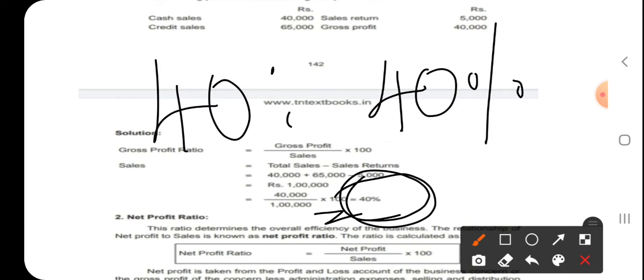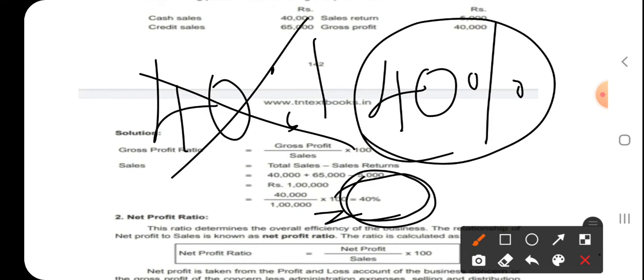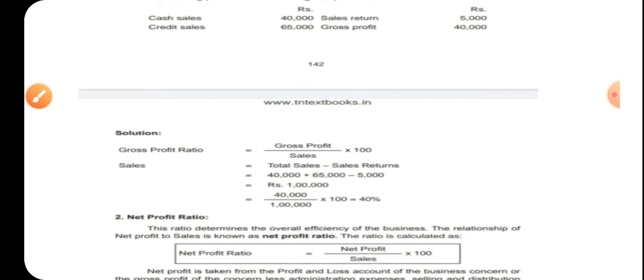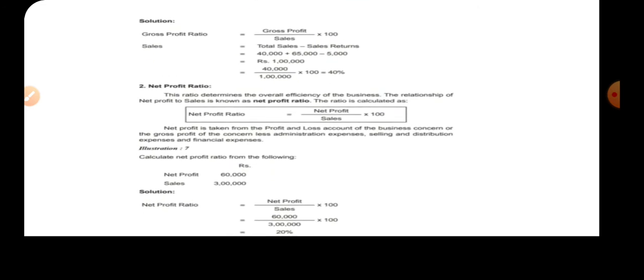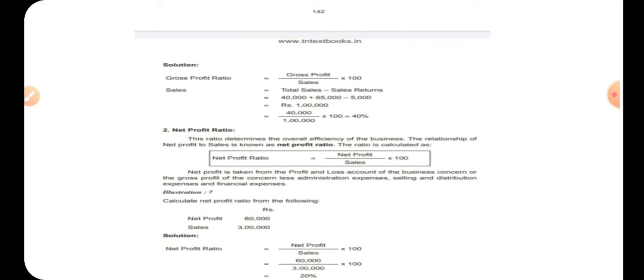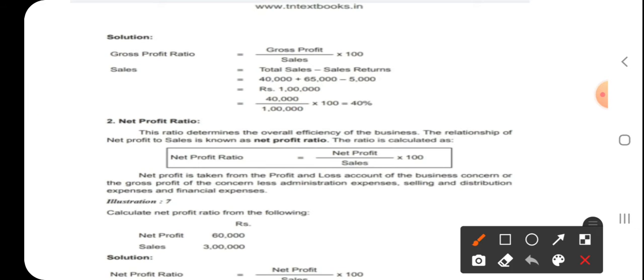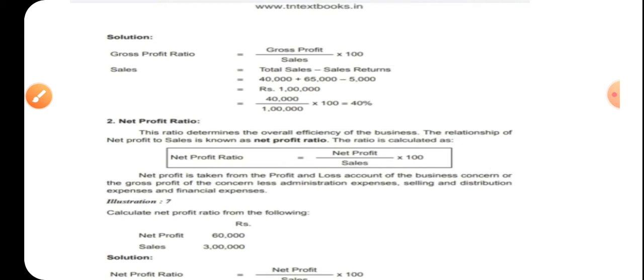The next ratio is net profit ratio. It shows overall efficiency. Gross profit indicates trading activity efficiency, but net profit ratio indicates overall efficiency. The formula is net profit divided by sales into 100.